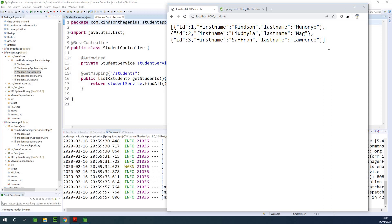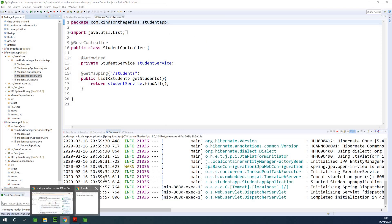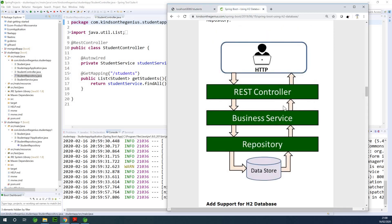But when we are using @RepositoryRestResource, we are going to have more details, and we are actually going to delete some of the code we have. @RepositoryRestResource is going to expose the repository methods without having to create the controller and the service. It actually eliminates much of the code.